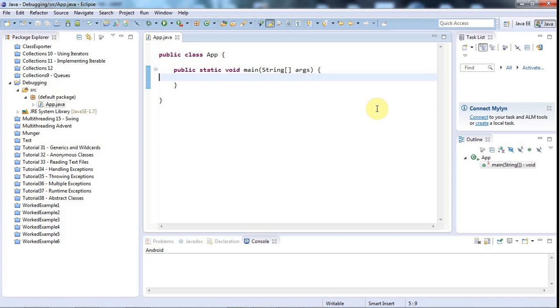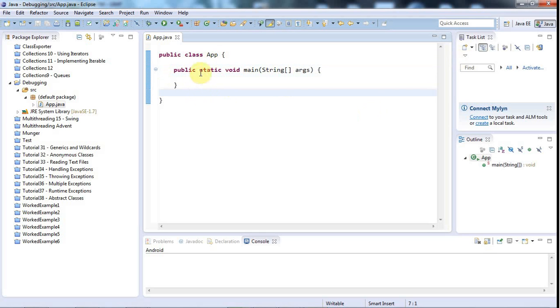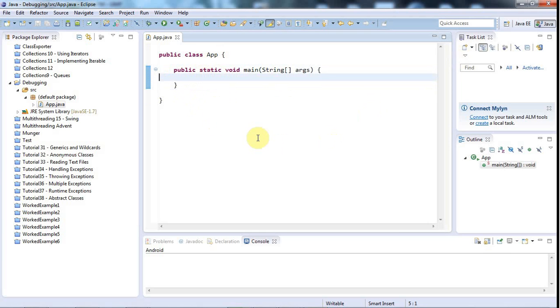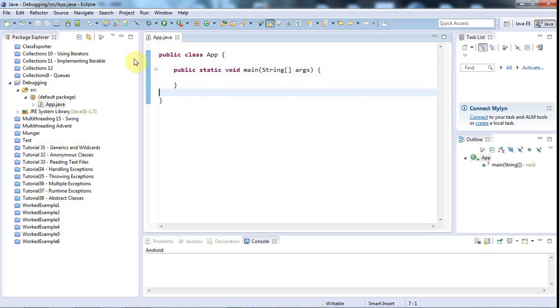Hello, this is John from caveofprogramming.com and in this tutorial we're going to look at debugging in Eclipse. Eclipse has a built-in debugger which some developers don't use at all, because if you want to know what's going on in your code, you can get by by just putting a sysout in it, or if you're doing Android, a log statement.